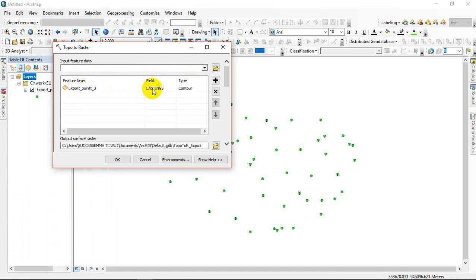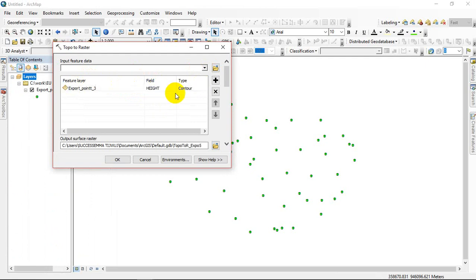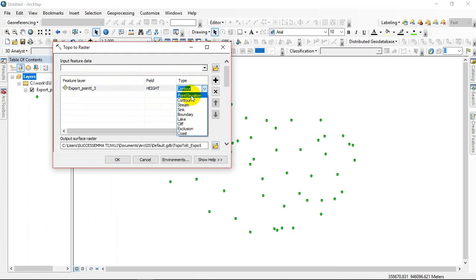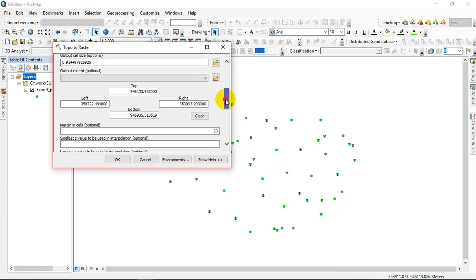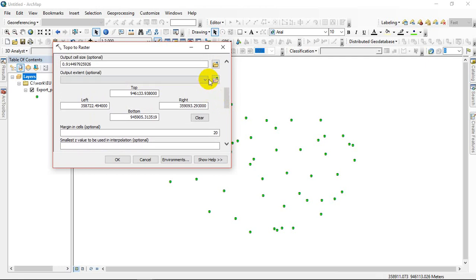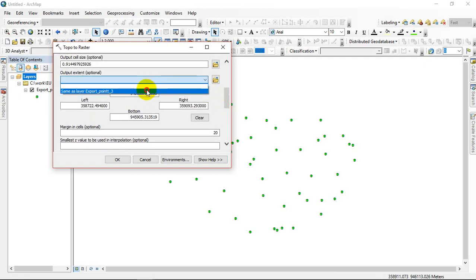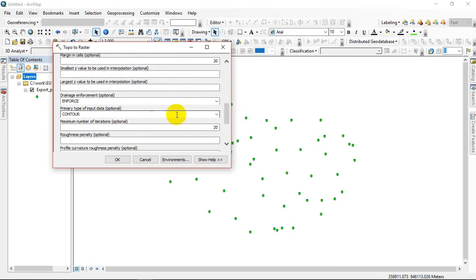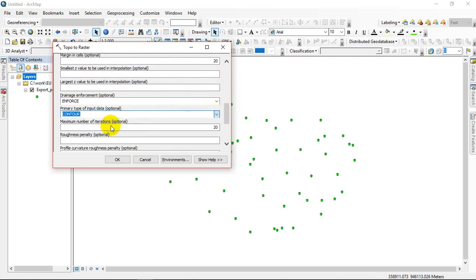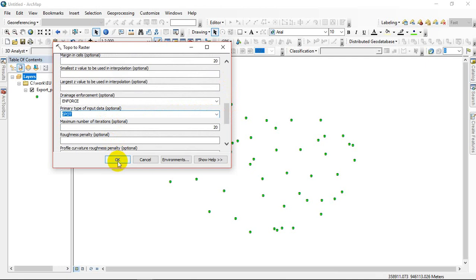From the Point here, from Field you can see, then change it to Heights. Type here should be Point Elevation because Height is point elevation. Output raster, exported as a spot height. All these are optional as well.